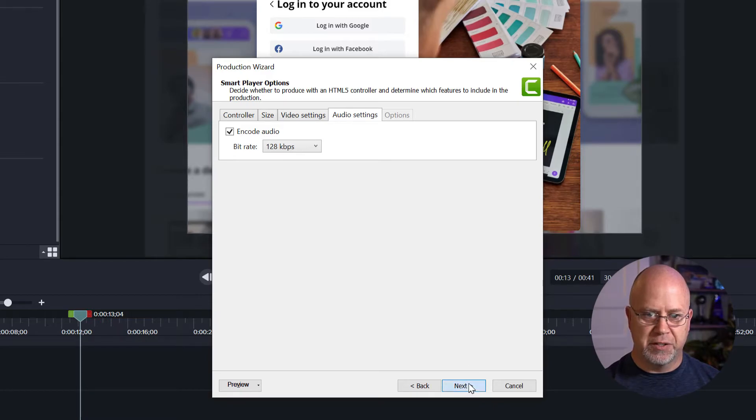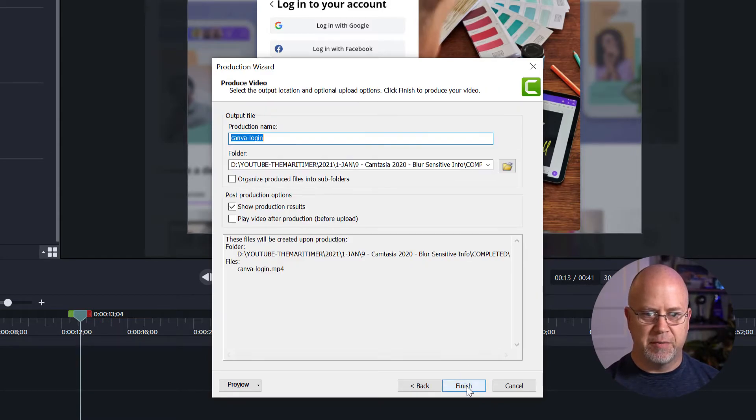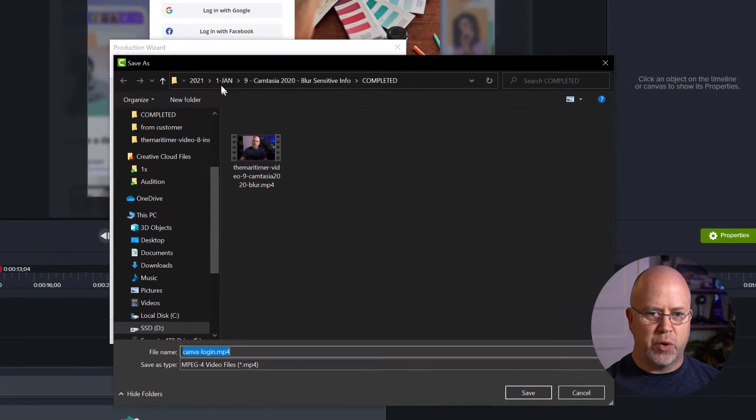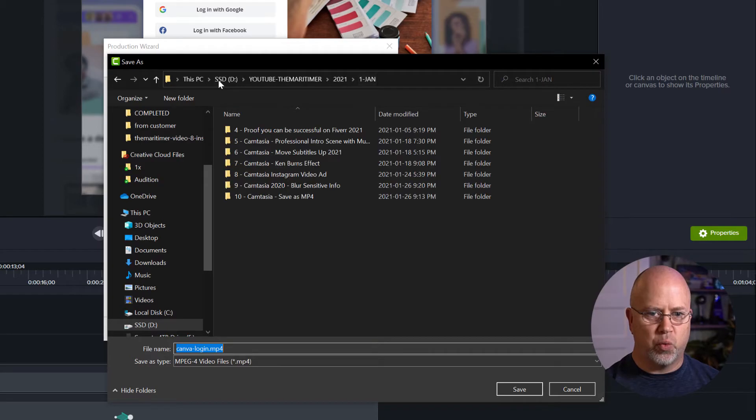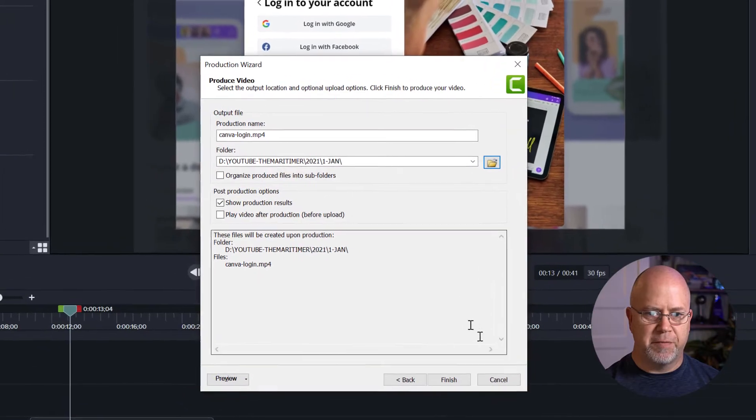Click next. Click next again. Now here is where you want to select where you want to save your file. So let's just save this in here. Click save.